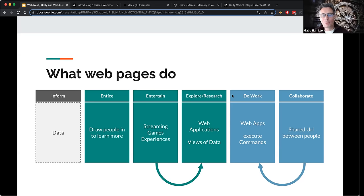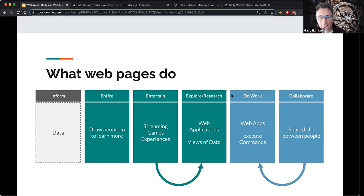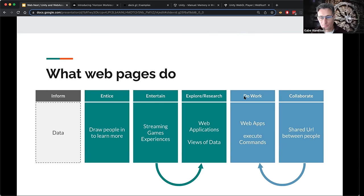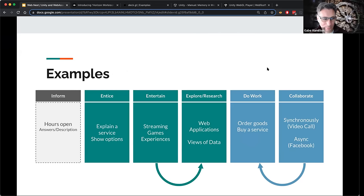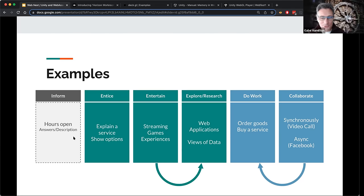If you're a web developer, you think about how people explore data — you build whole web applications to show how things move throughout an enterprise, allowing people to find problems or opportunities. Similarly, you might allow people to take action and do work within your web application, execute some command. And we do a lot of collaboration — like right now, people go to a shared URL for a video call or other things.